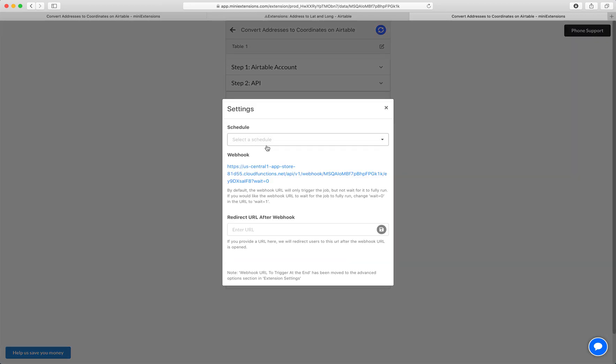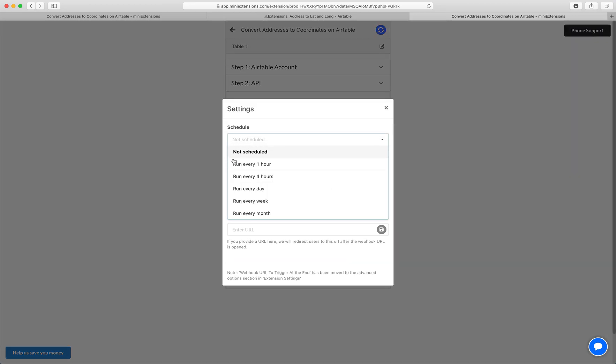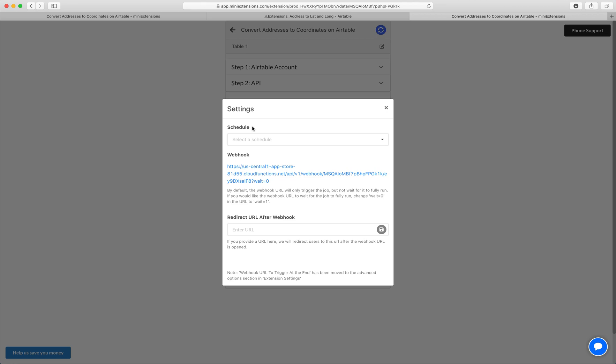You can schedule this to run regularly, so you can choose to run it every hour or so, and then you can also use a webhook to run it. So a webhook is a URL. Every time that URL is opened, the job gets run.